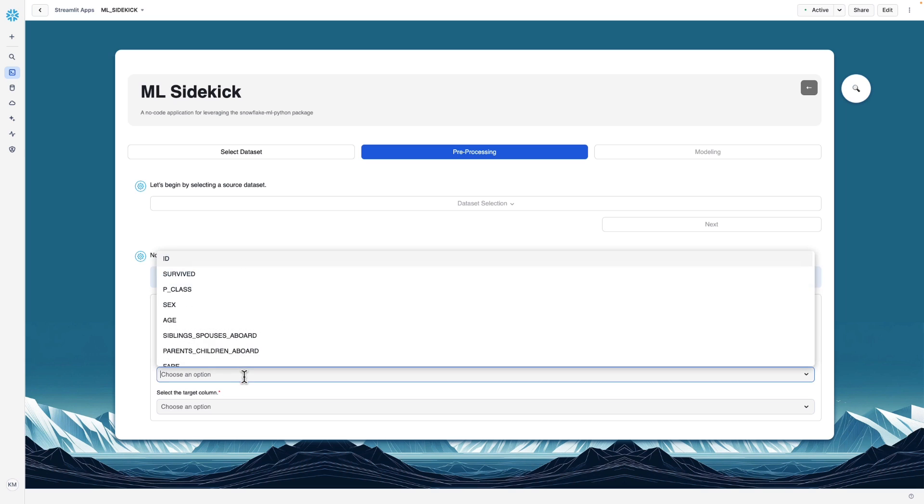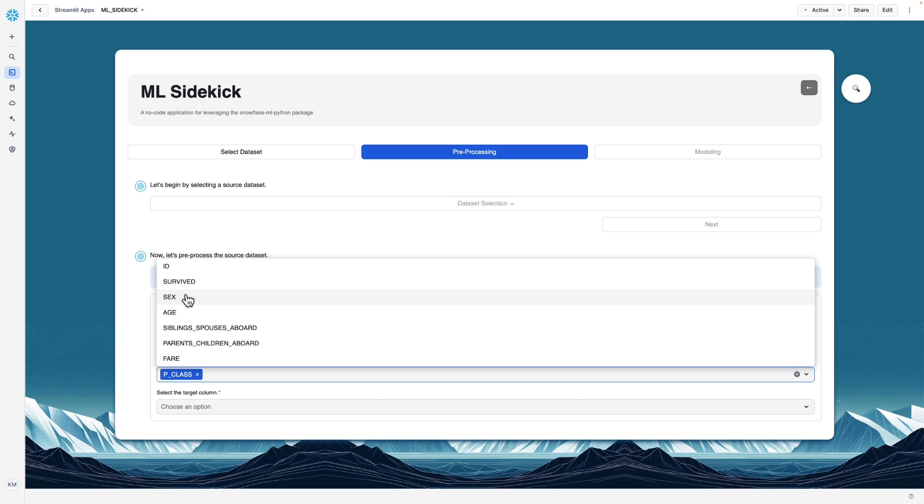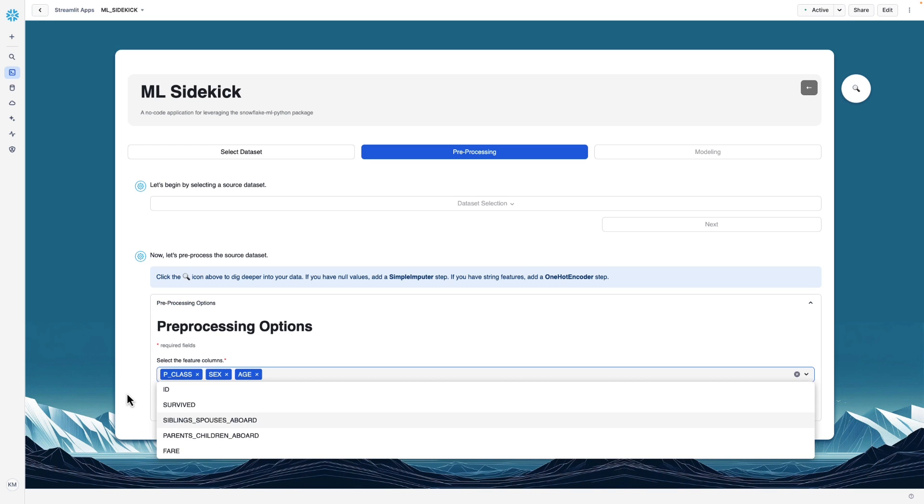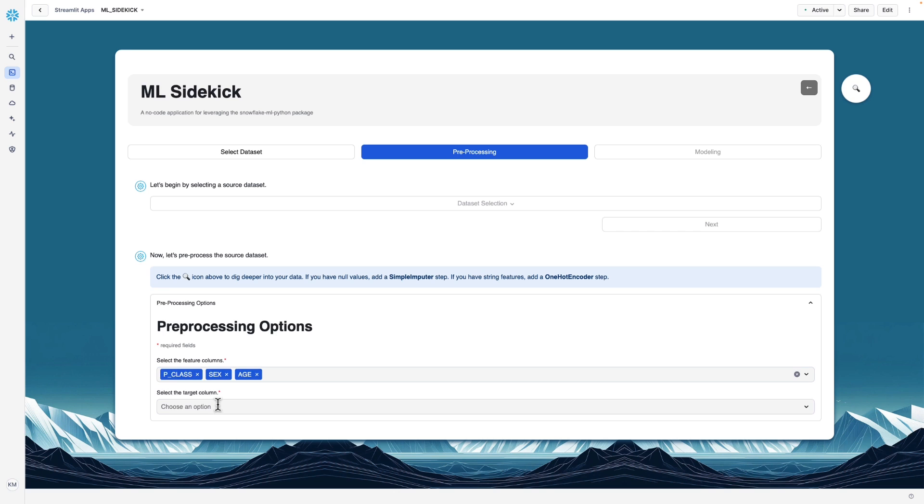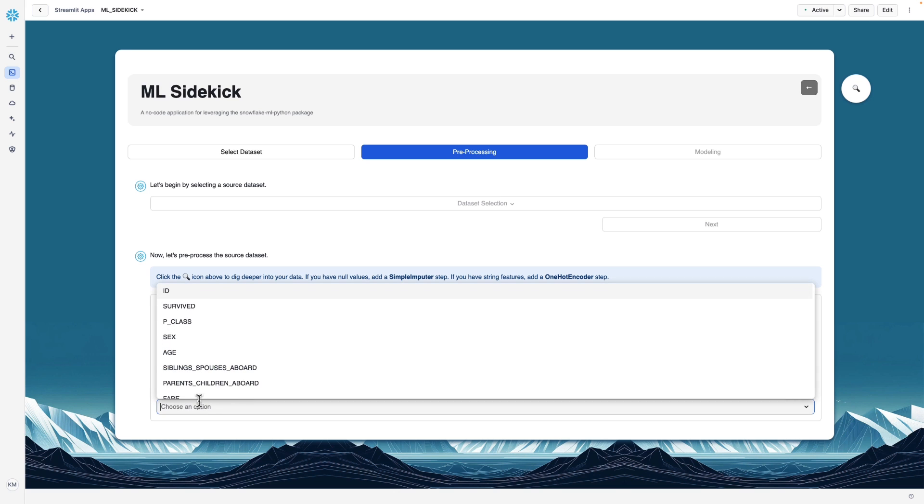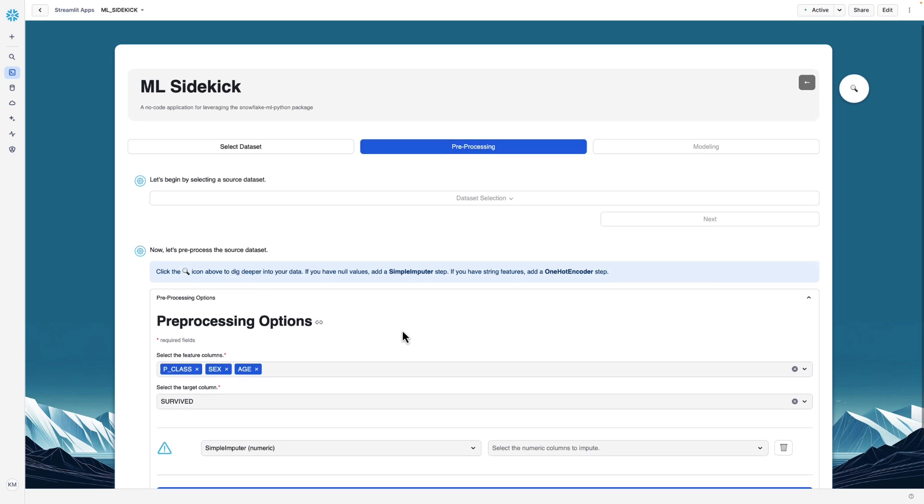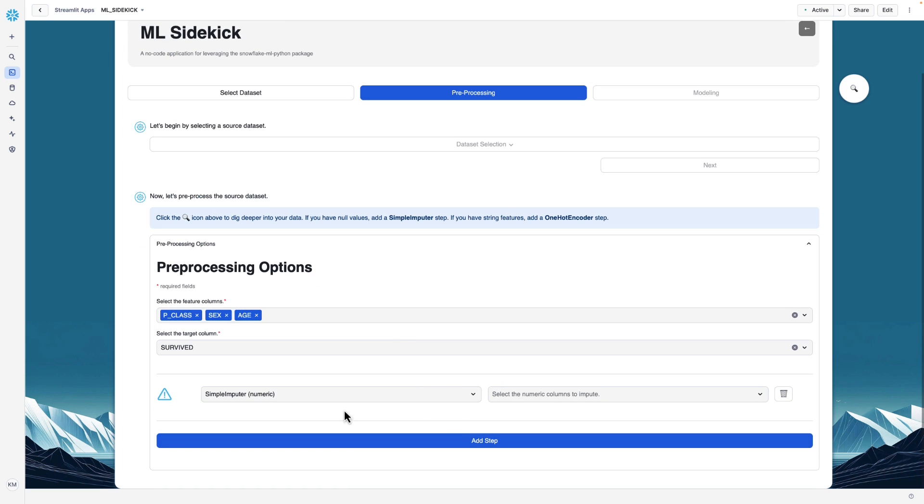So now that we've explored our data a little, we know that we need to add a one-hot encoder step because of this categorical column. So we can go down here and we can select all the input features that we are going to use to build our model. So let's just select a handful of these. And then the target column, what we're trying to predict is the survived column.